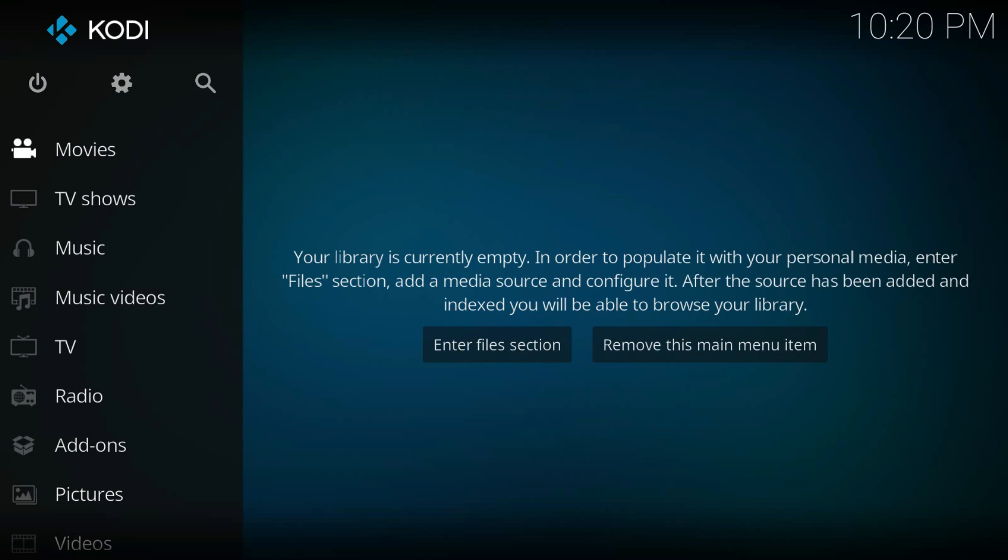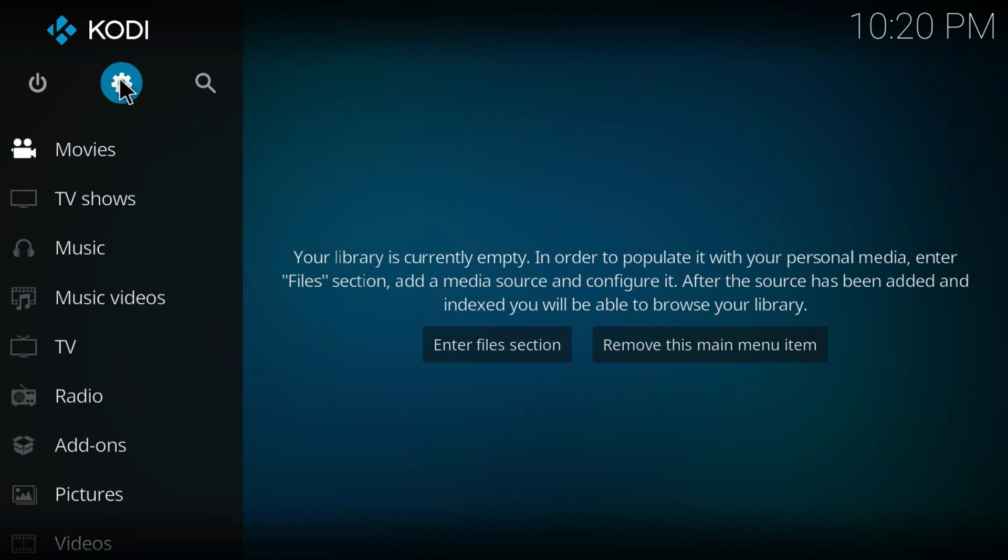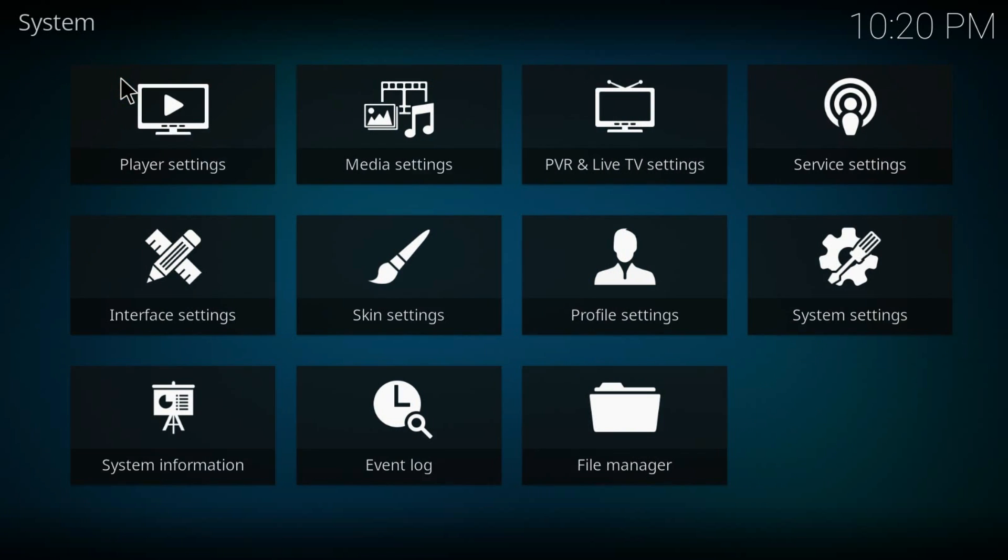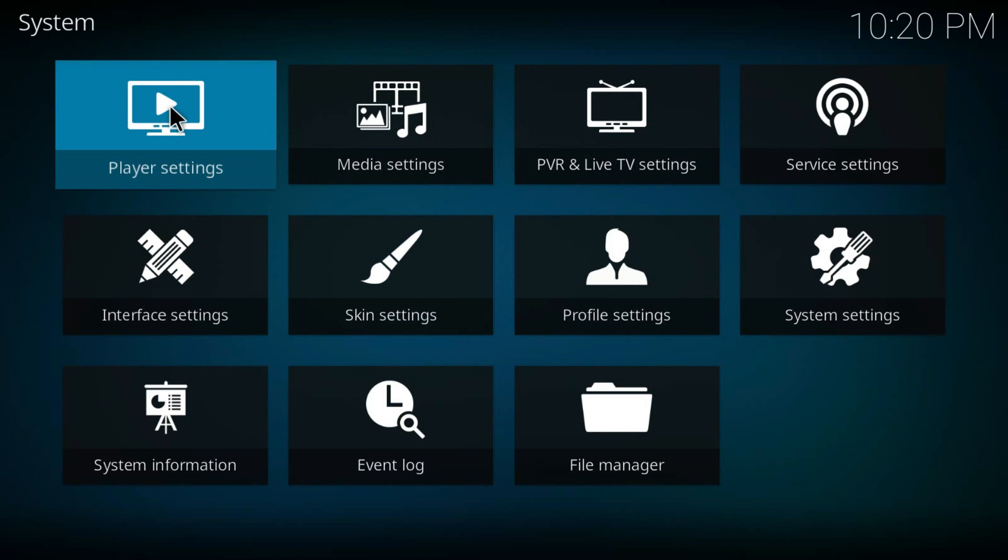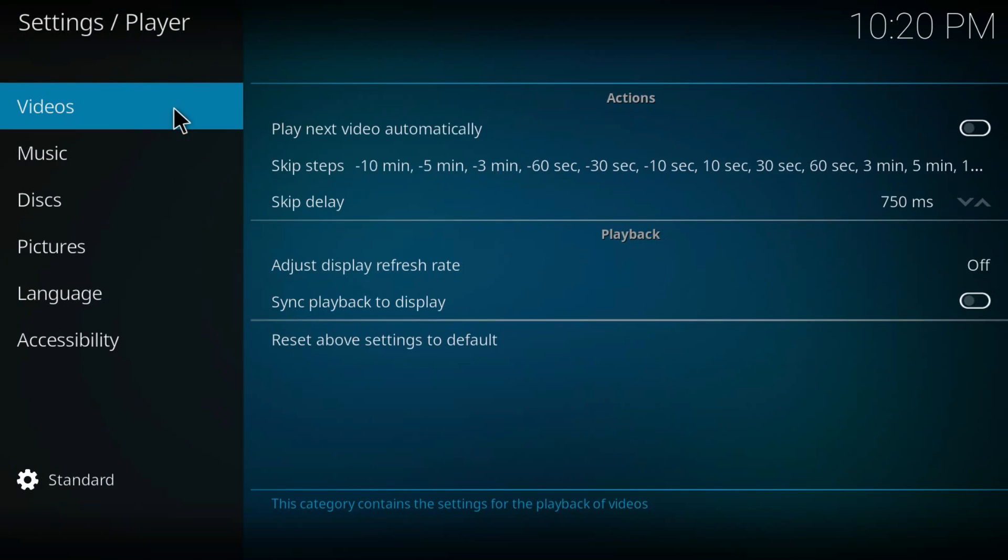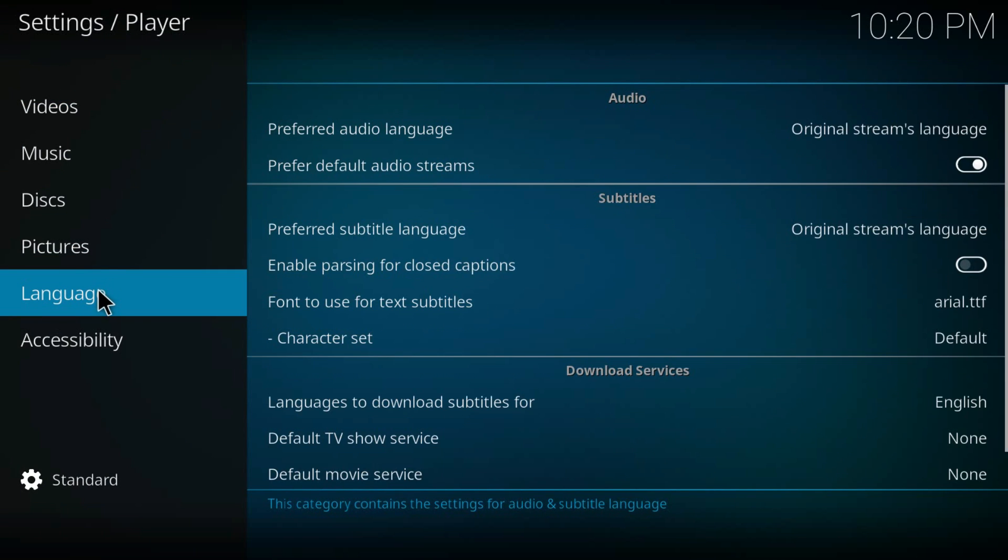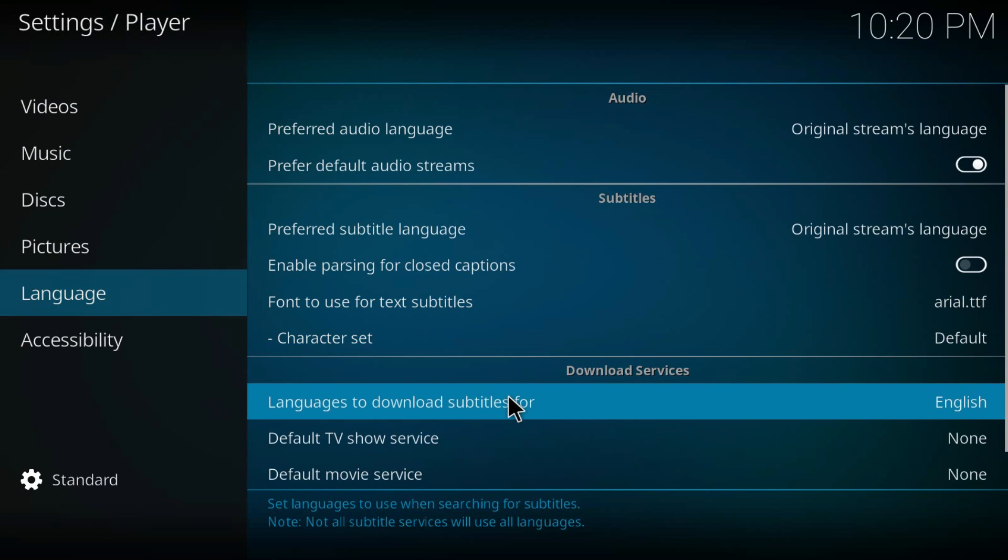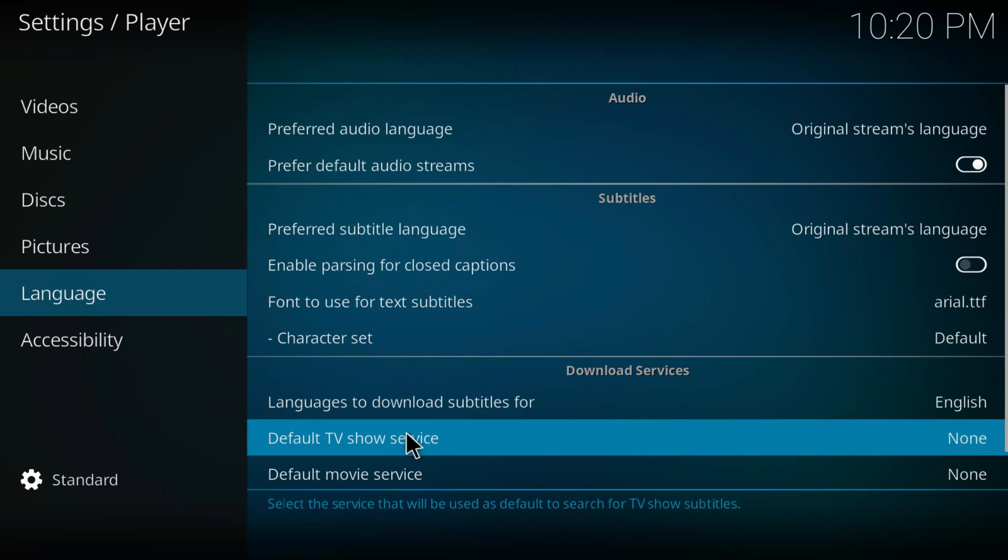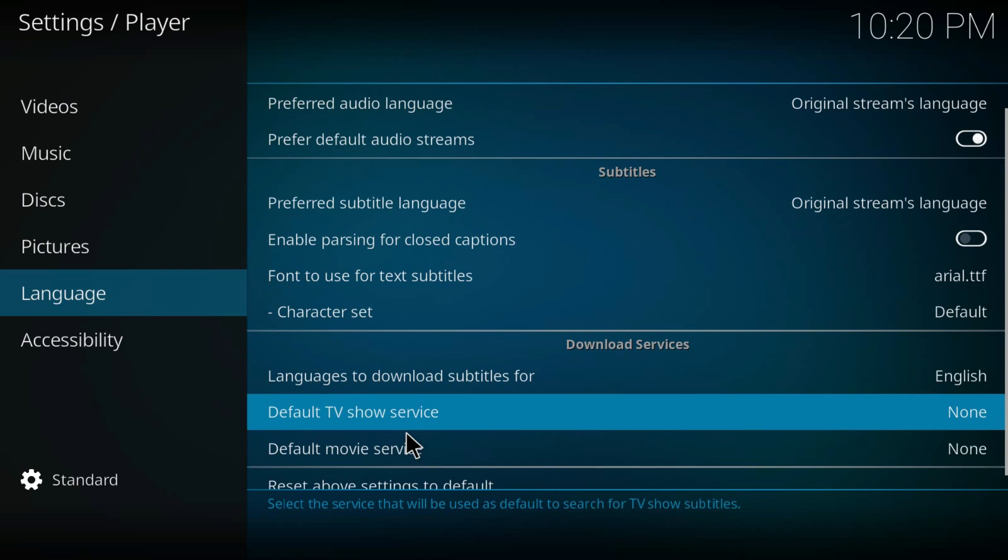Hey folks, in this video I'm going to show you how to add subtitles to your Kodi. We'll click Settings here first, and then Player Settings and Language. The default language for subtitles is English, so we are going to select some subtitle services.